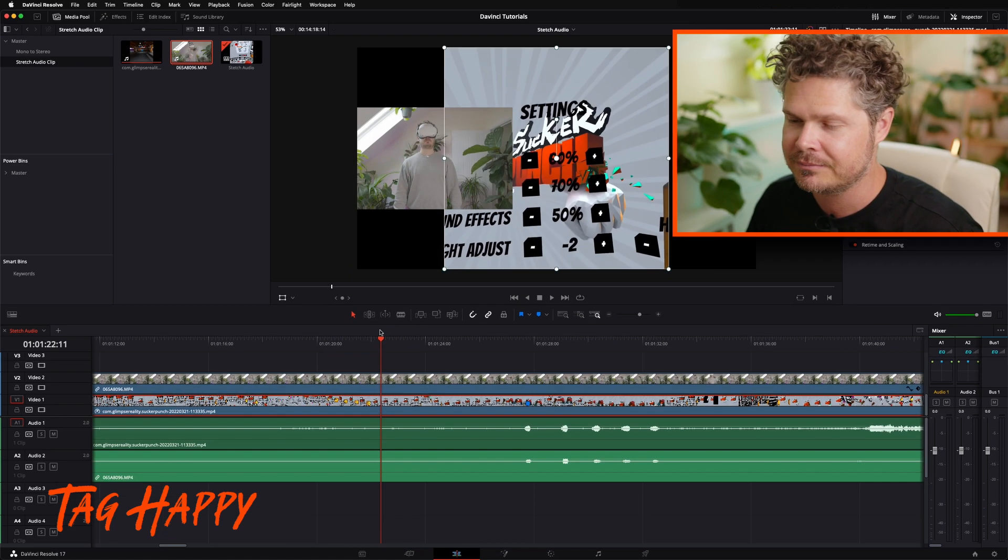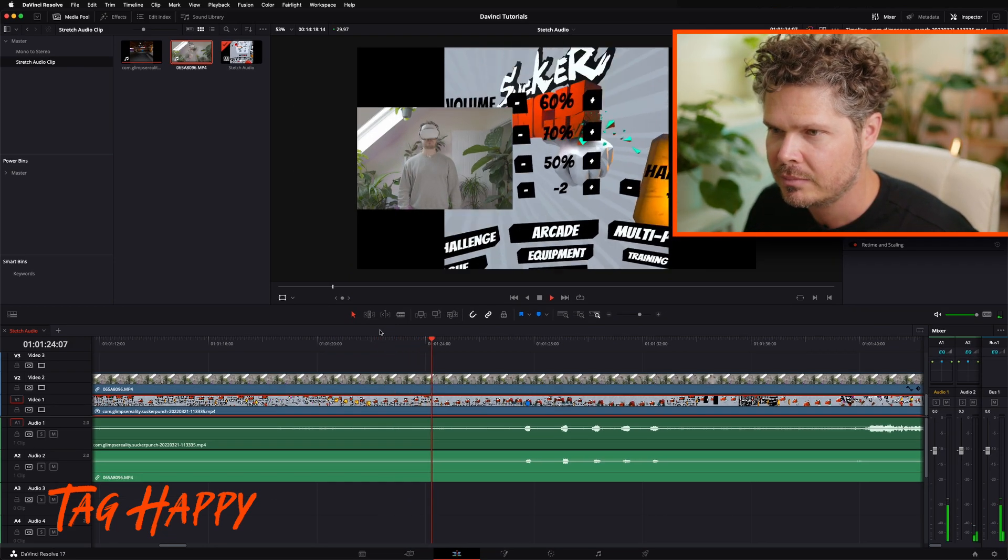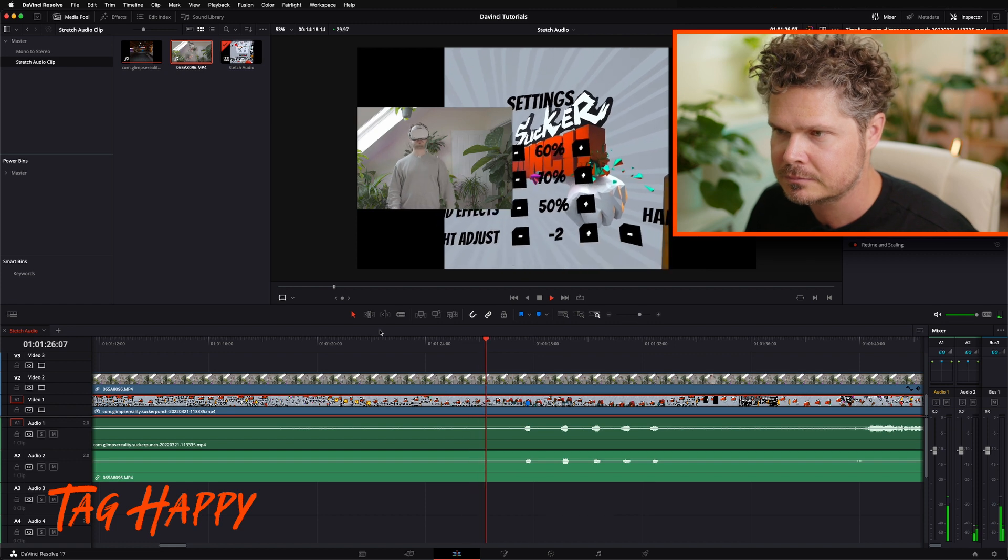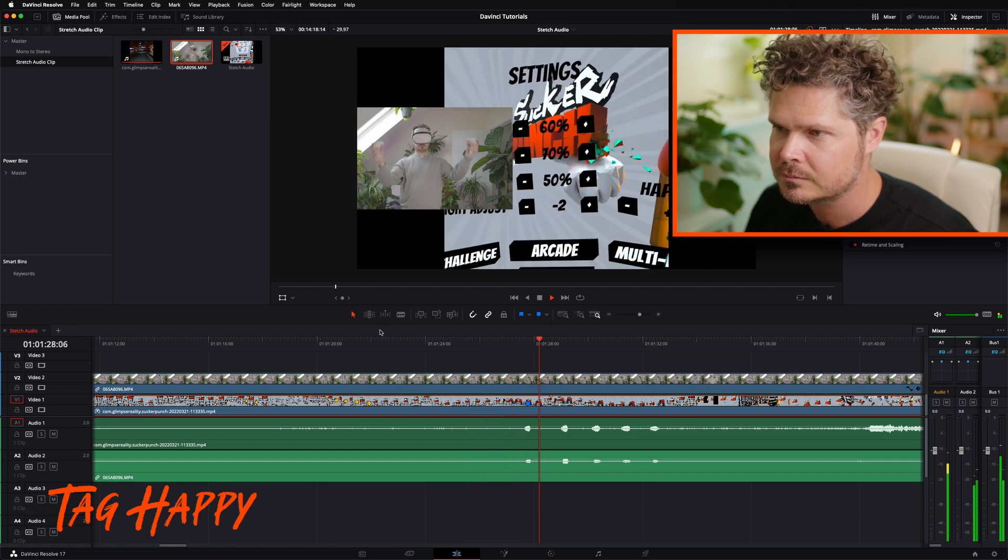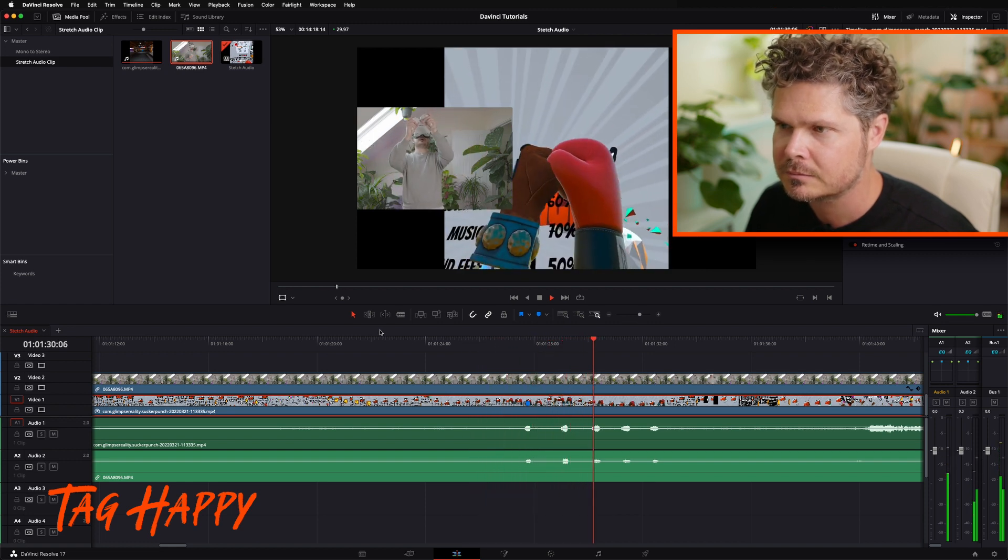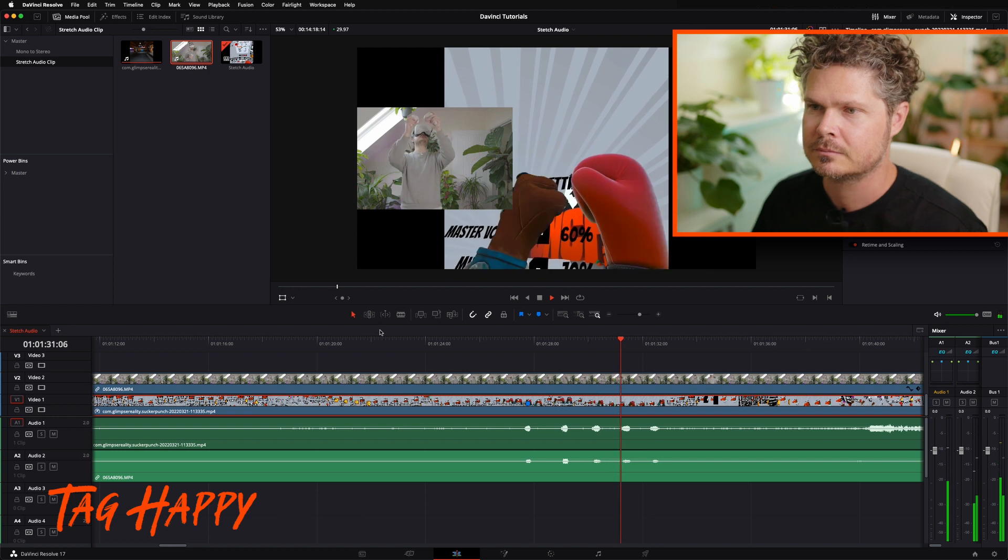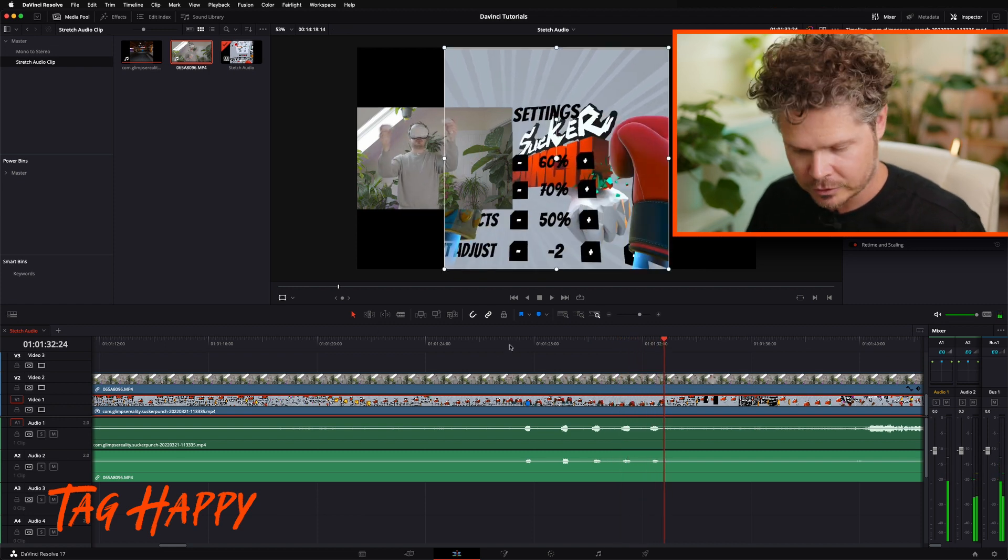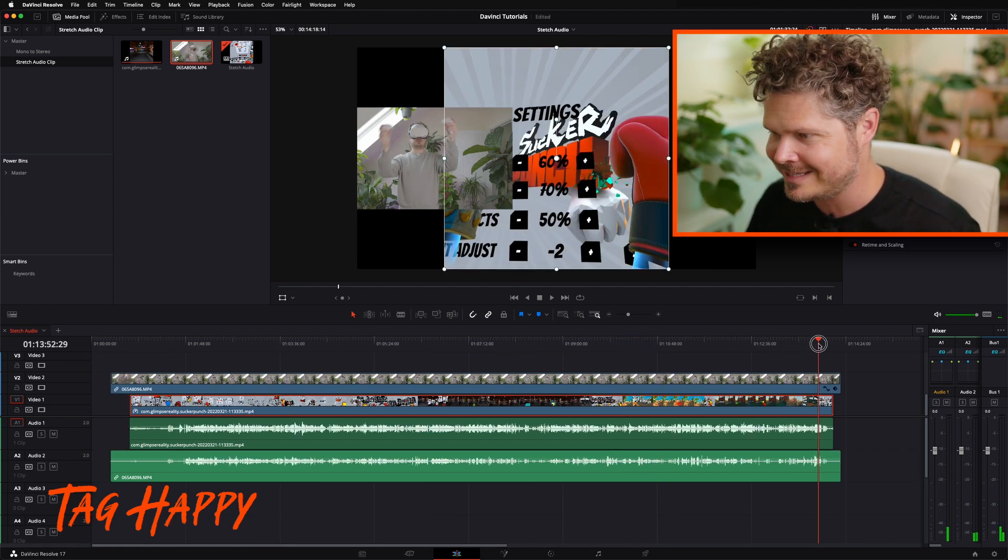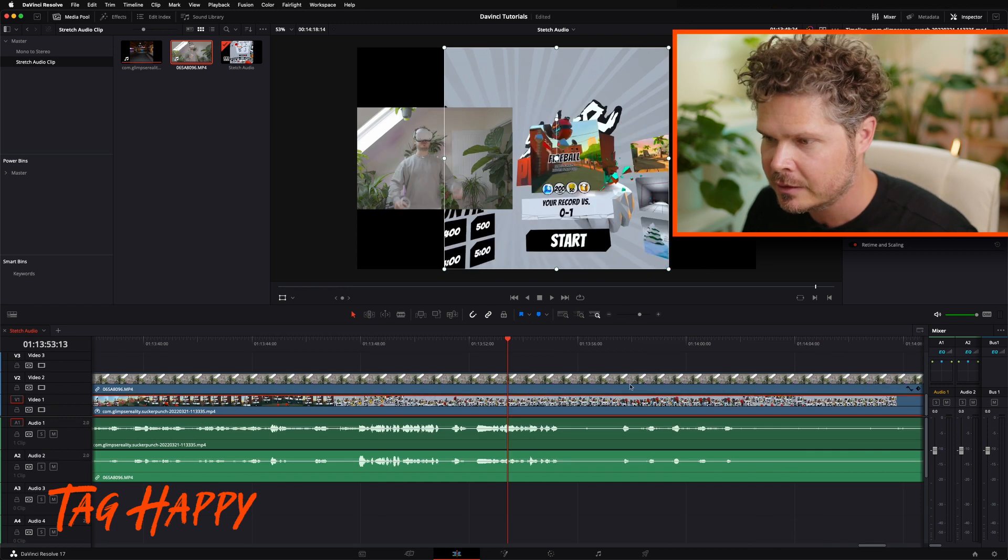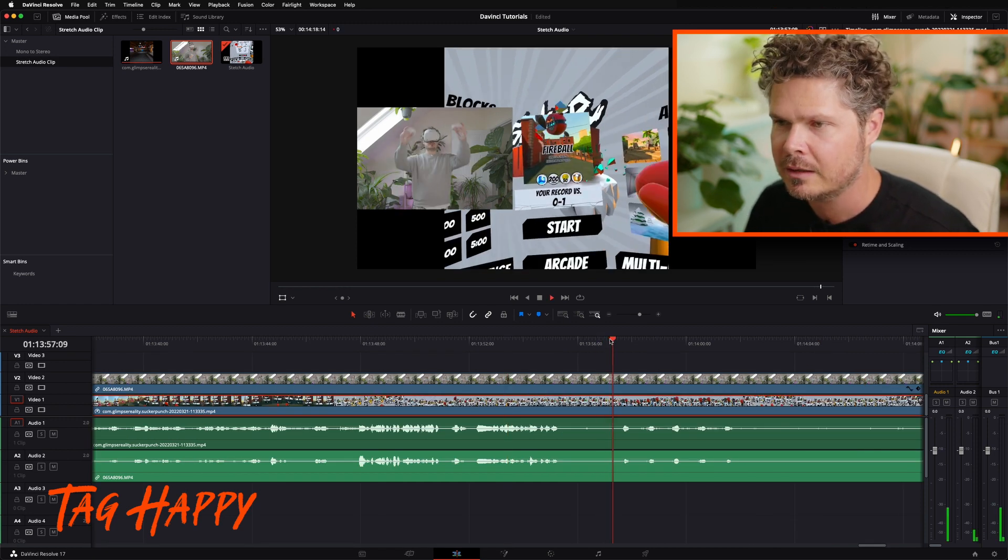Looking good. Shift out, shift Z out. To the end. Shift Z in. Play.